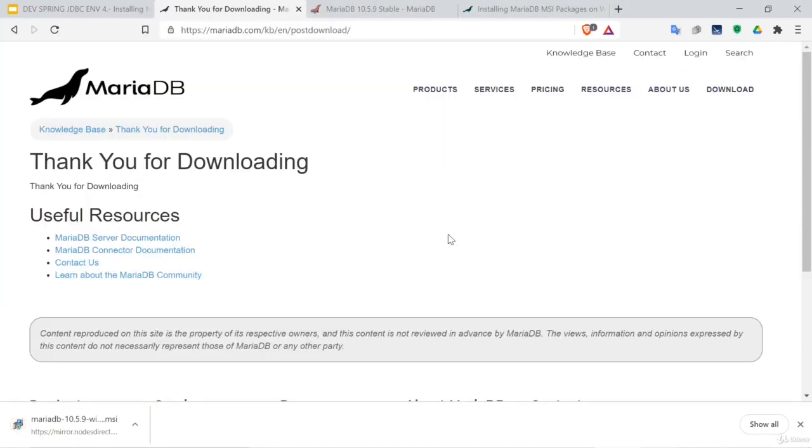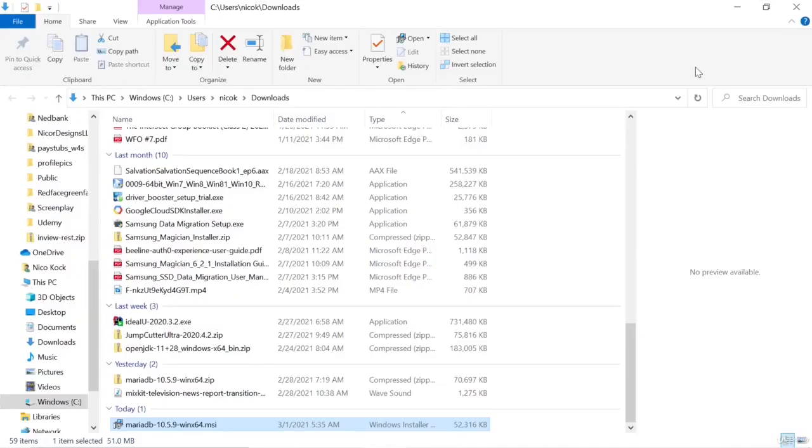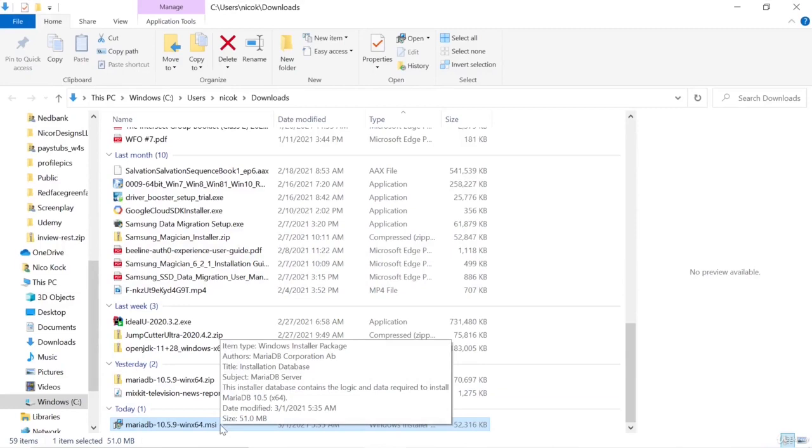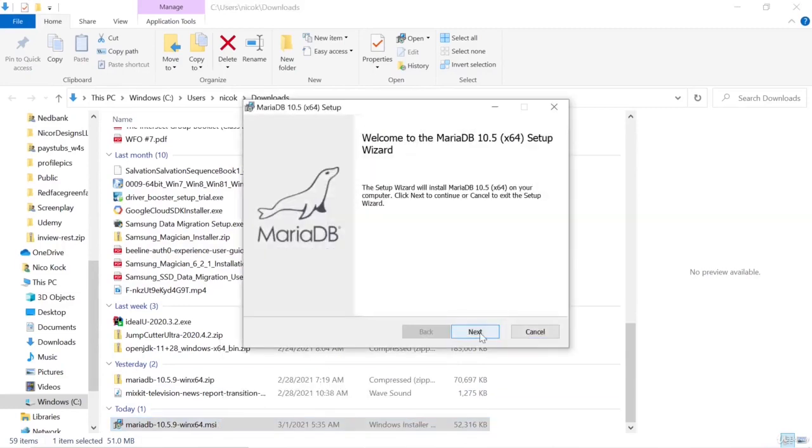We've got the download, show in folder, and we will select it and run through the setup wizard.